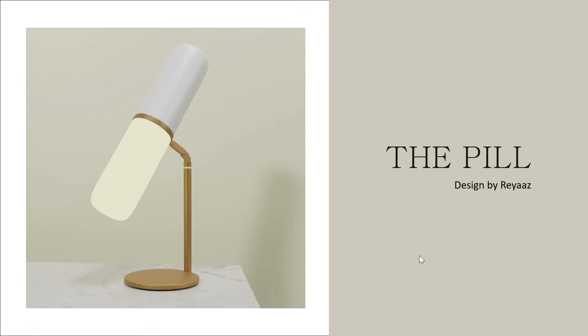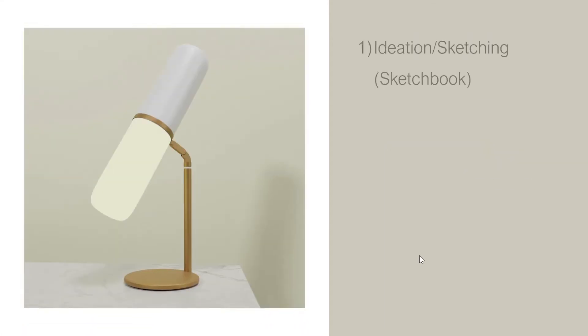Hey everyone, so you want to get into product design but you don't know where to start or what the design process is? Well, I will take you through a brief overview of the design process and I'll take you